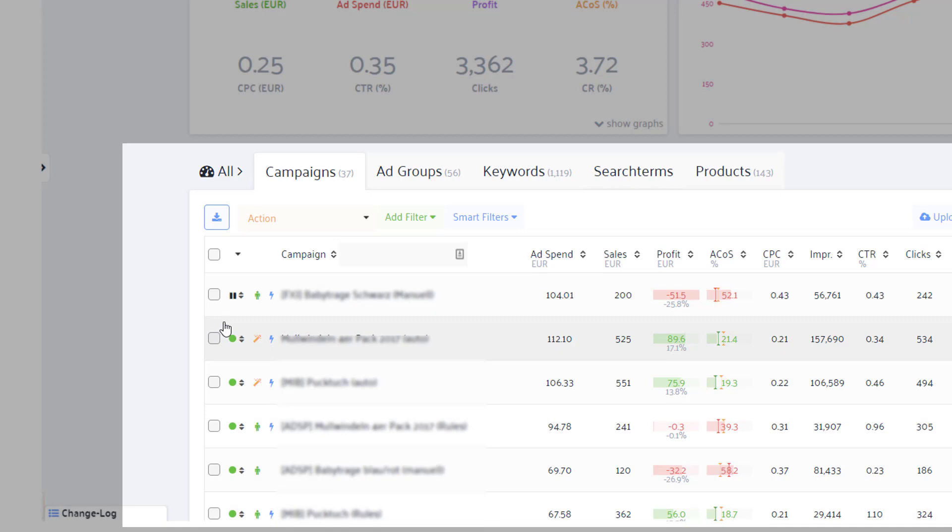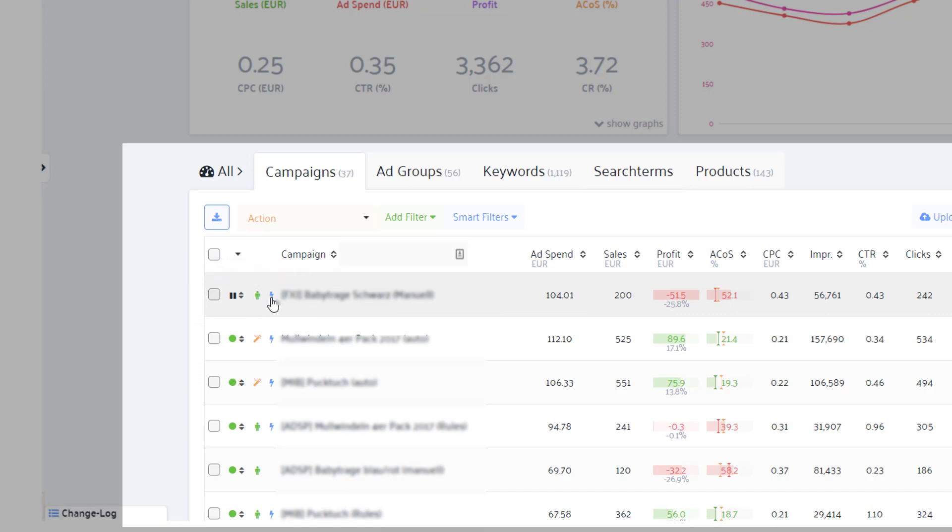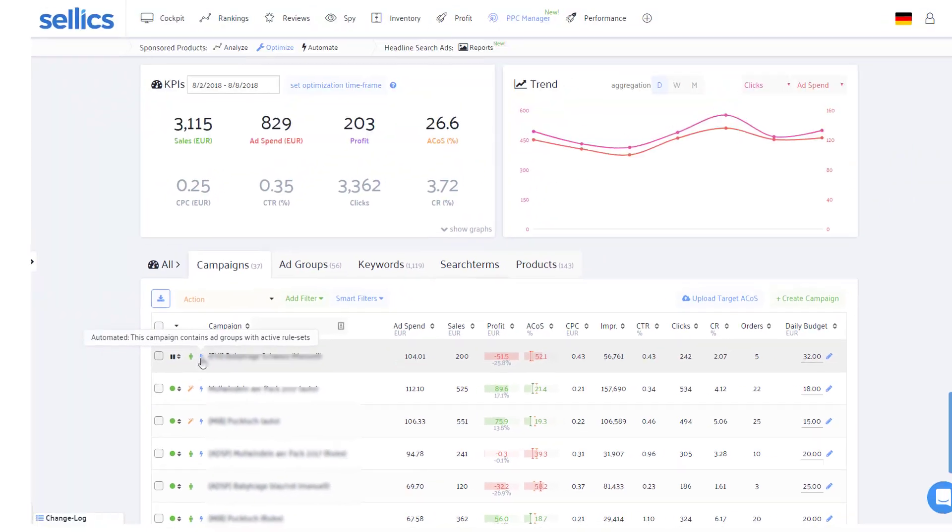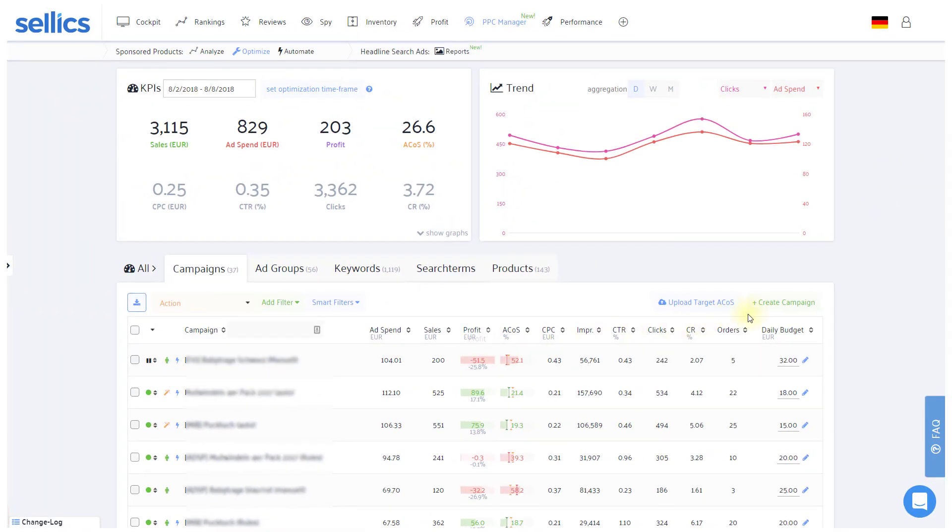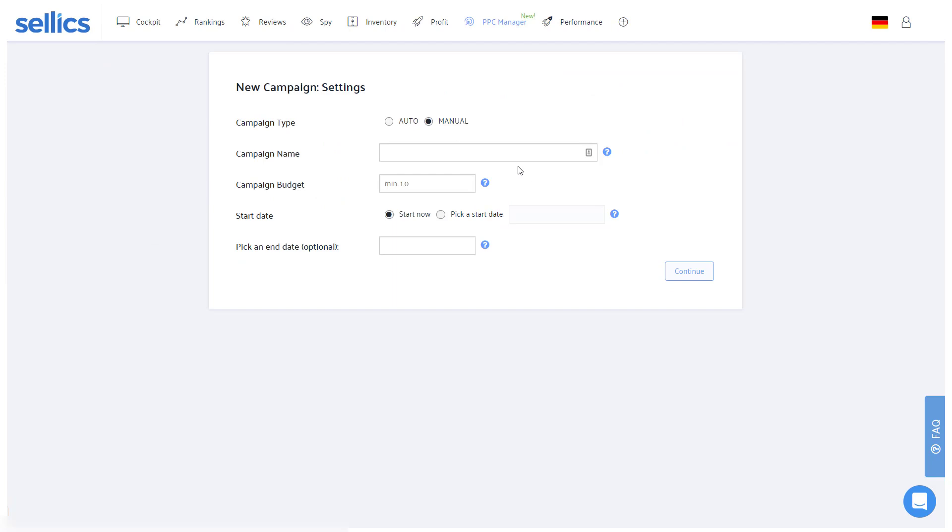This magic wand will tell you if it's an automatic campaign while the green middle person stands for manual campaigns. Additionally, these blue bolts indicate that you have an active automation rule running for that campaign, but more on that later. Of course, if you'd like to create a new campaign or ad group, you can also do this directly within Sellics.